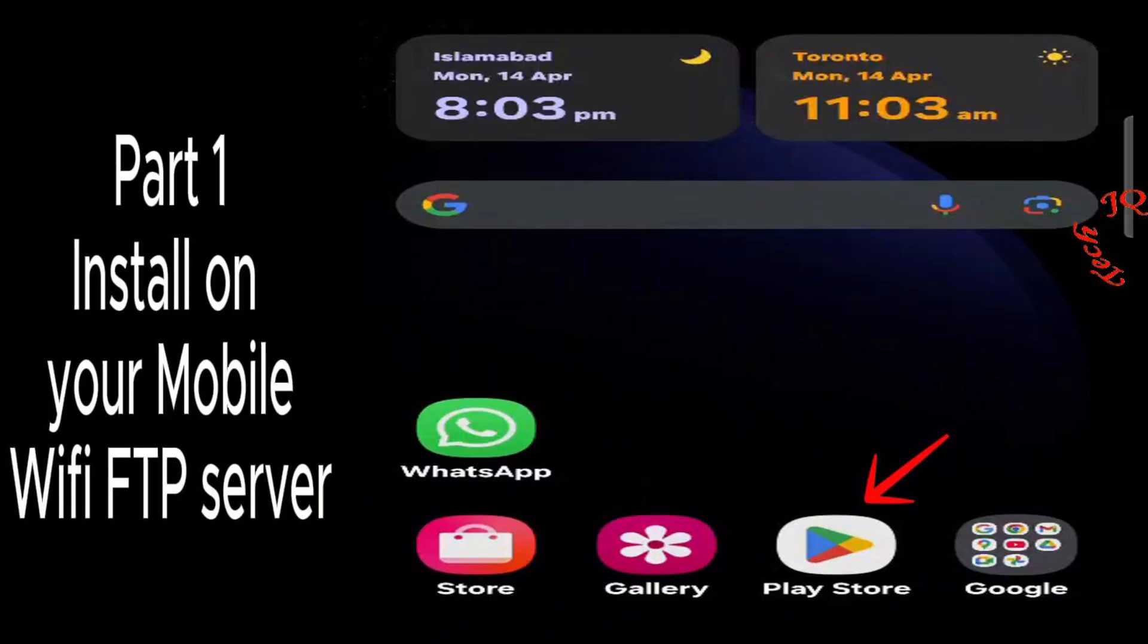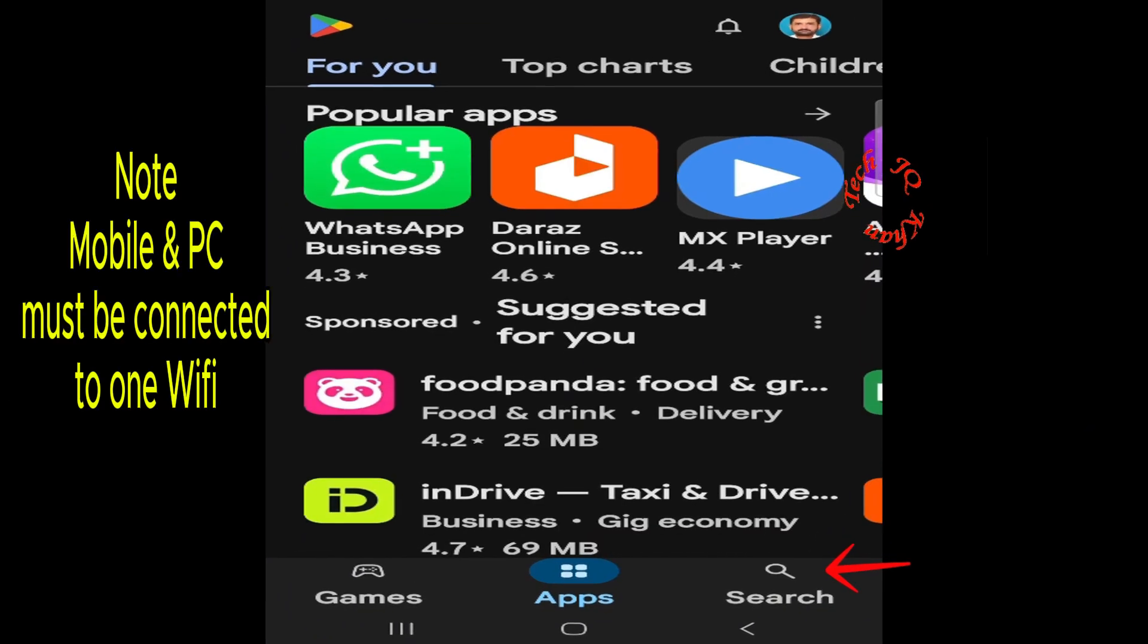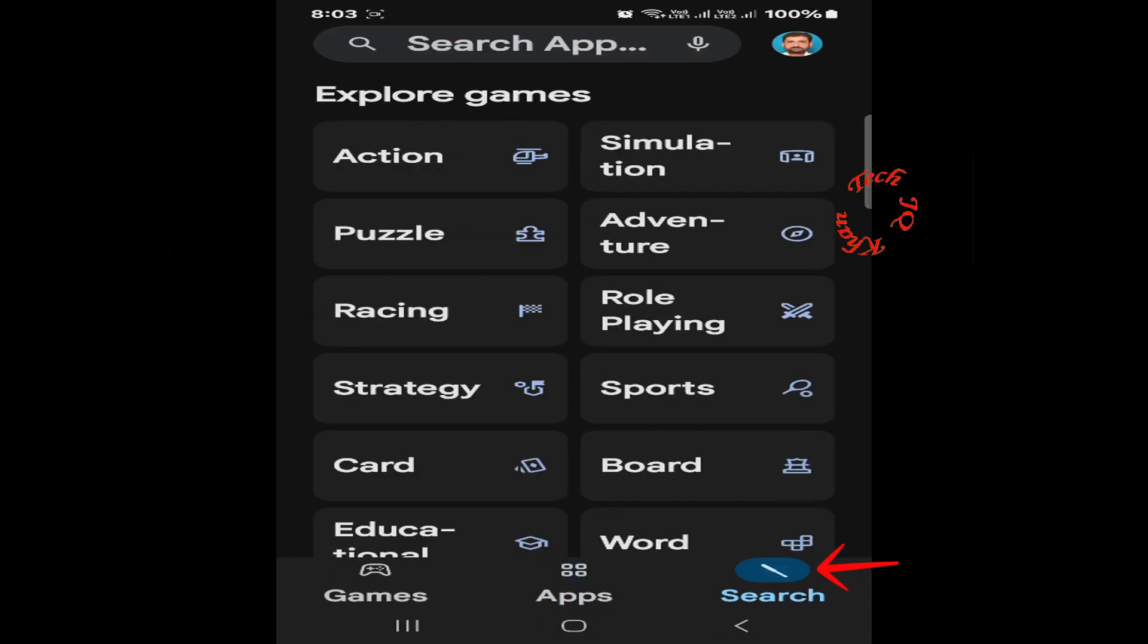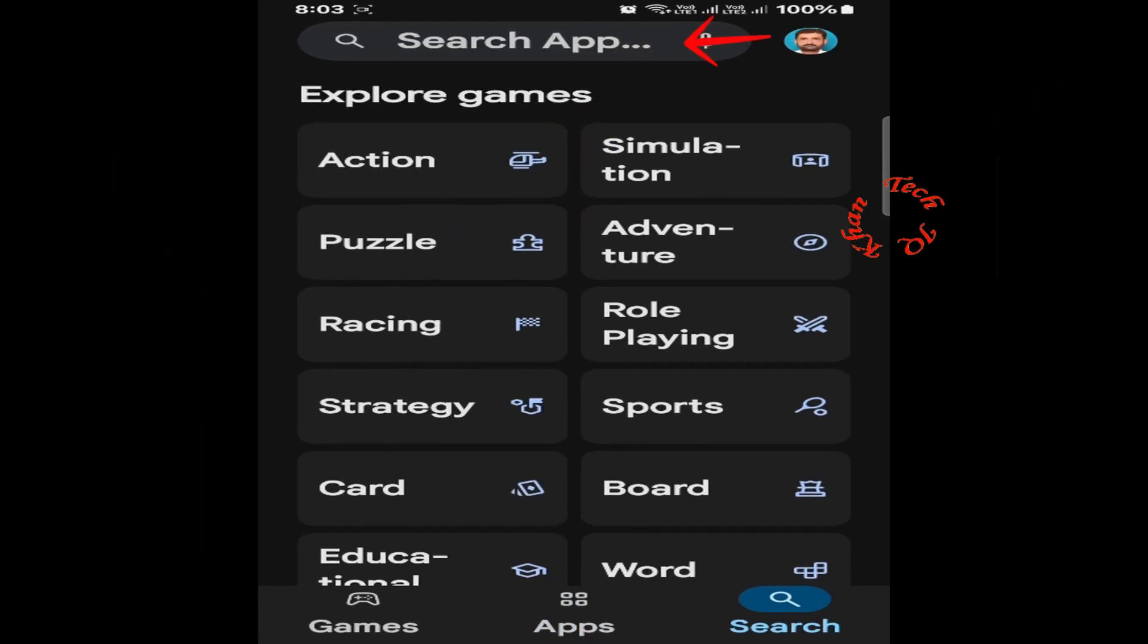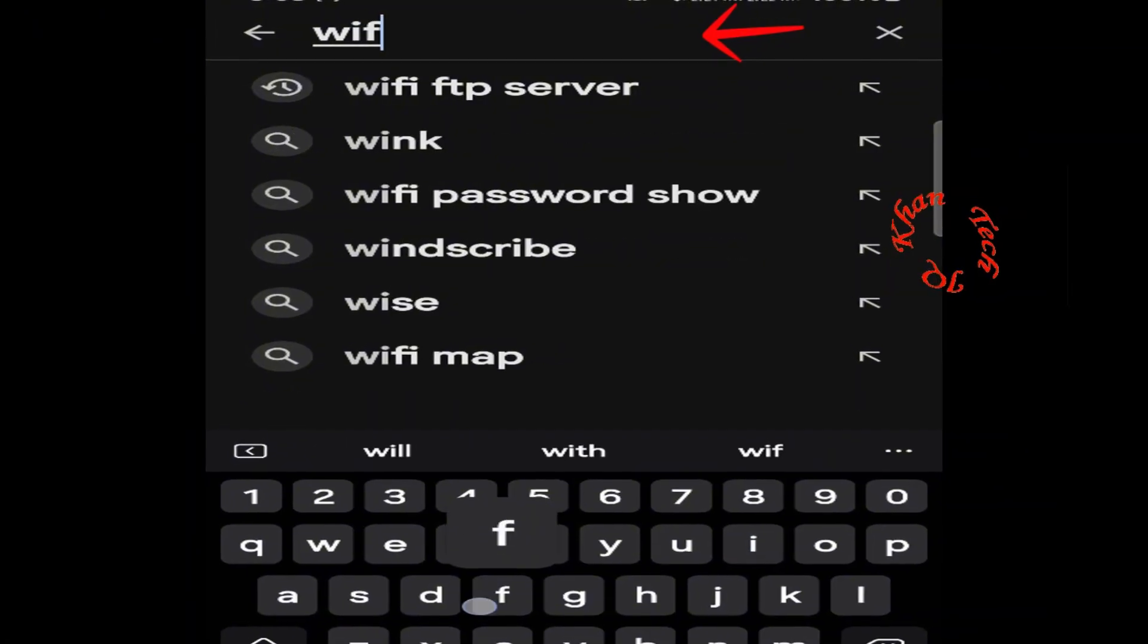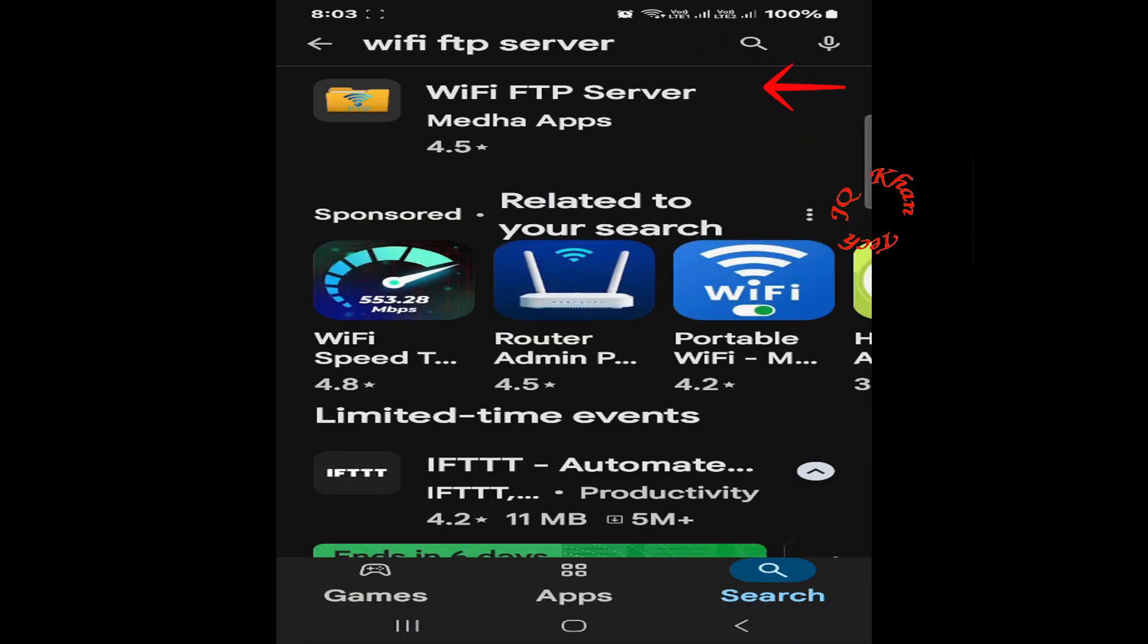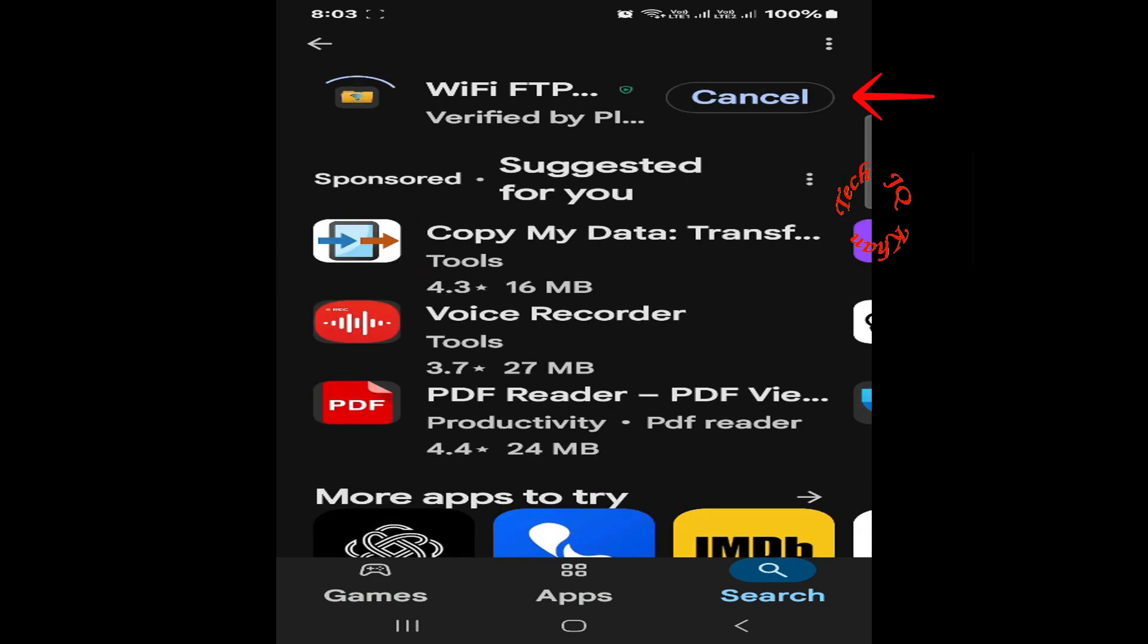First, open your mobile and click Play Store, then click Search. In Search, type WiFi FTP Server. It appears - click it and note the folder sign. Now click Install and installation begins.